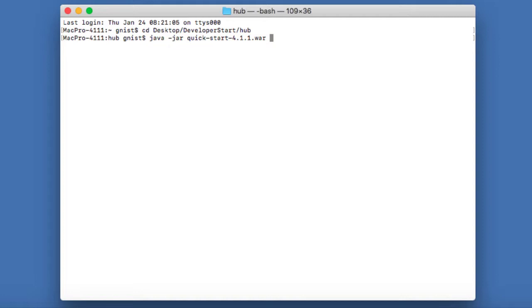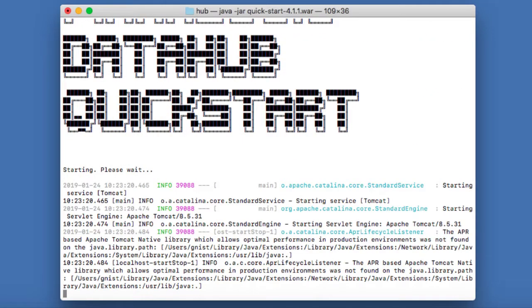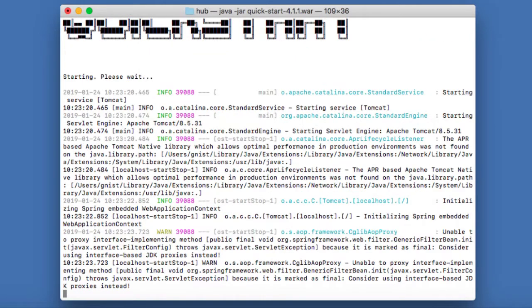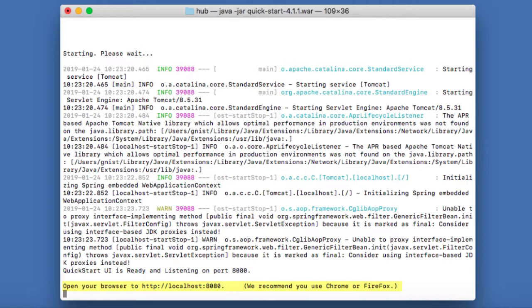To run it, let's go ahead and hit enter. And once the DataHub framework is up and running, you should see a message on your terminal window that's prompting you to open your browser and go to localhost colon 8080.